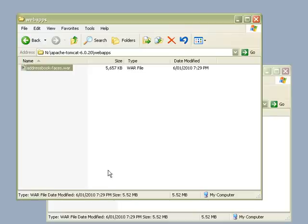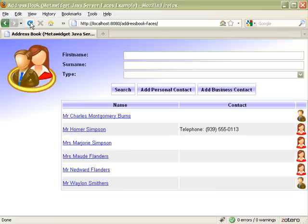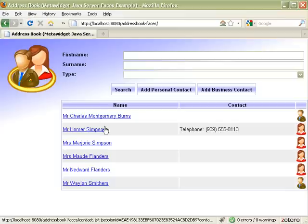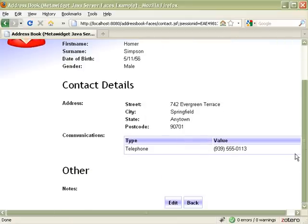Let's take a quick look at it. You can see it's a simple JSF application that has a summary screen of contacts in an AddressBook. Then I can click through to an individual contact and edit it.